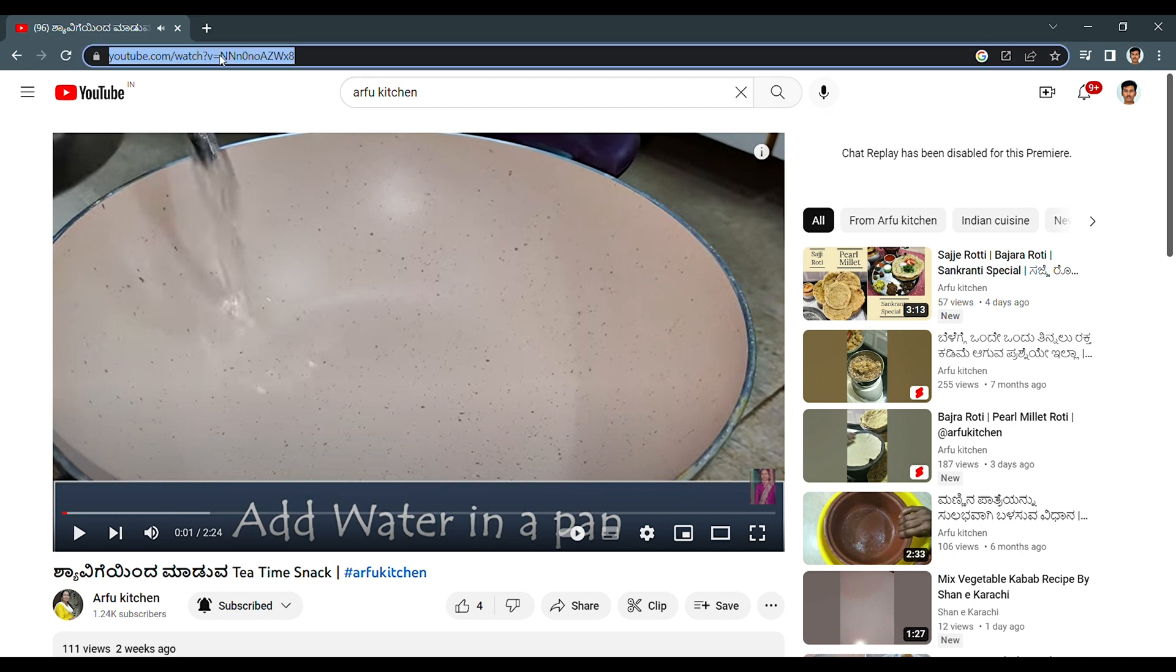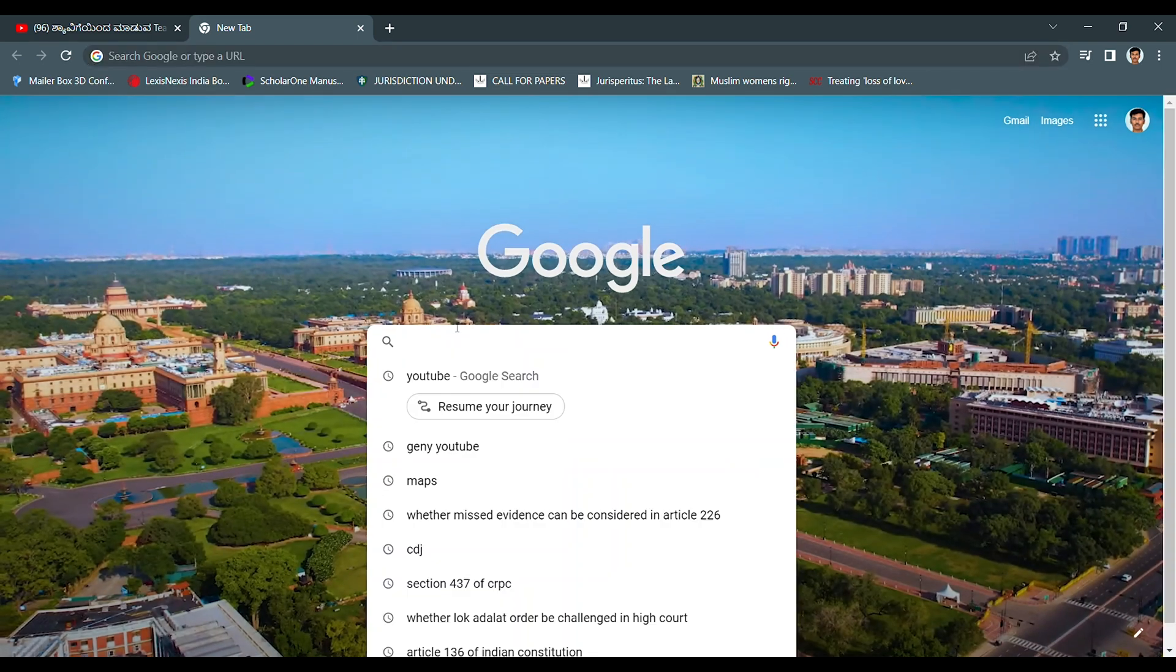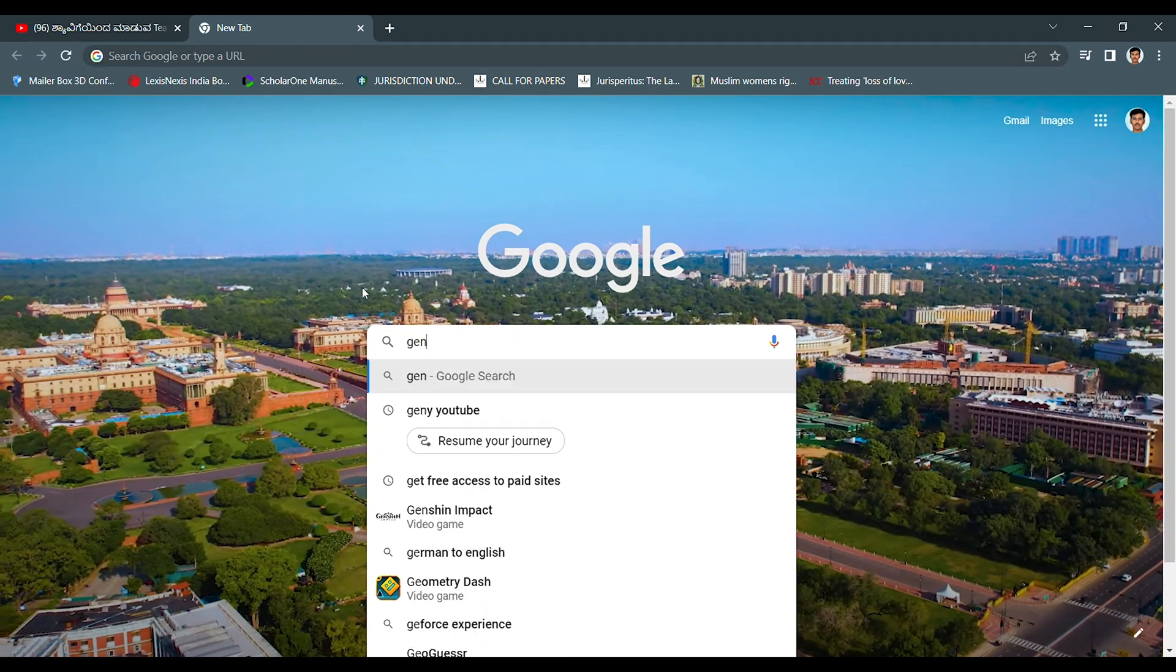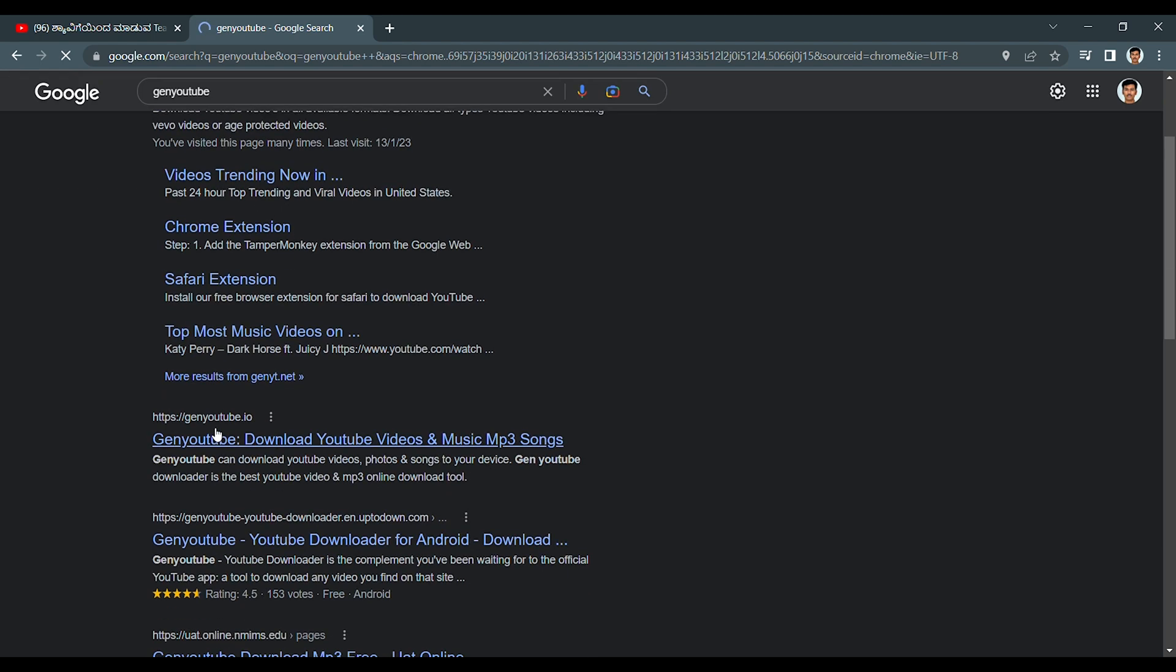Select this link, right click and copy. Open a new tab, type gen youtube. Now go to this gen youtube.io.